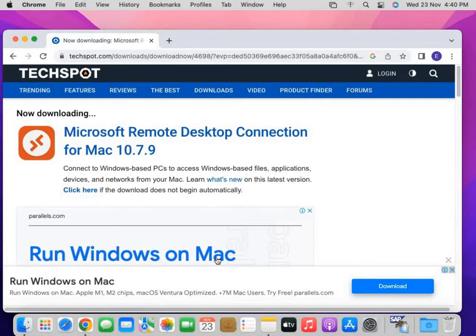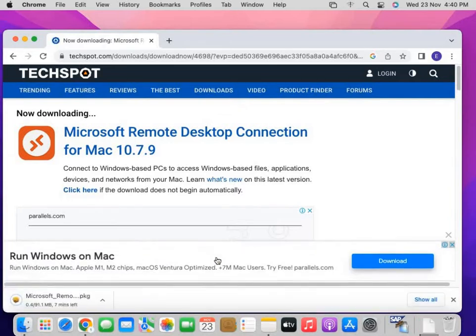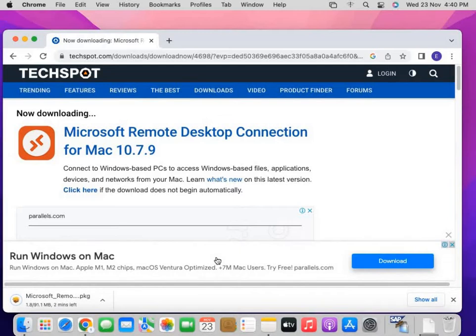After a few seconds, my download has started. It's a 91 MB file.